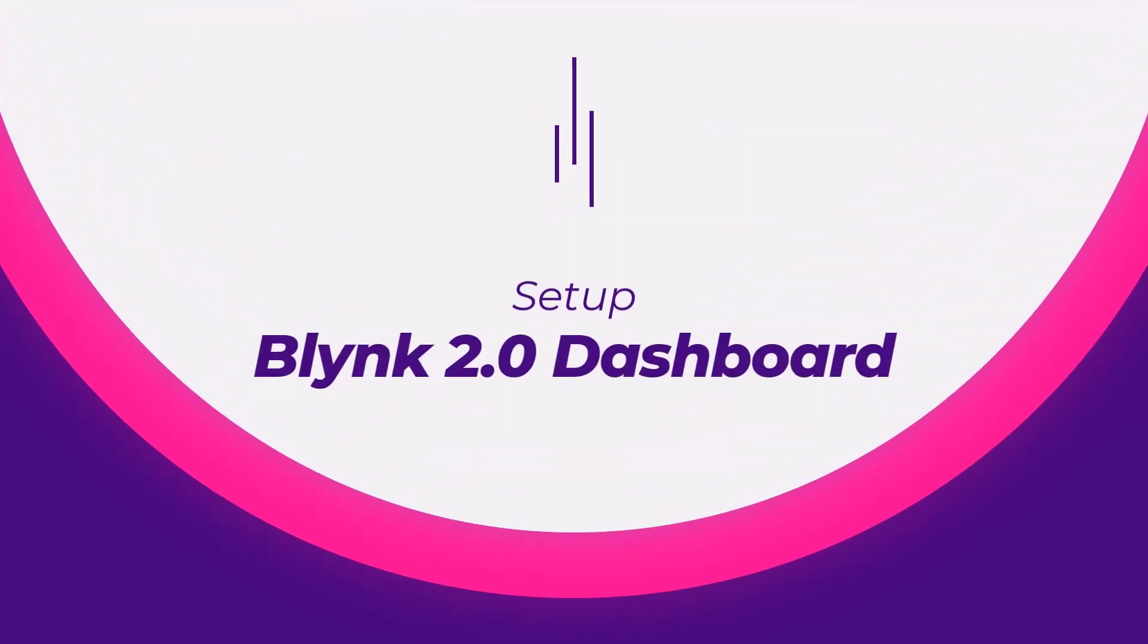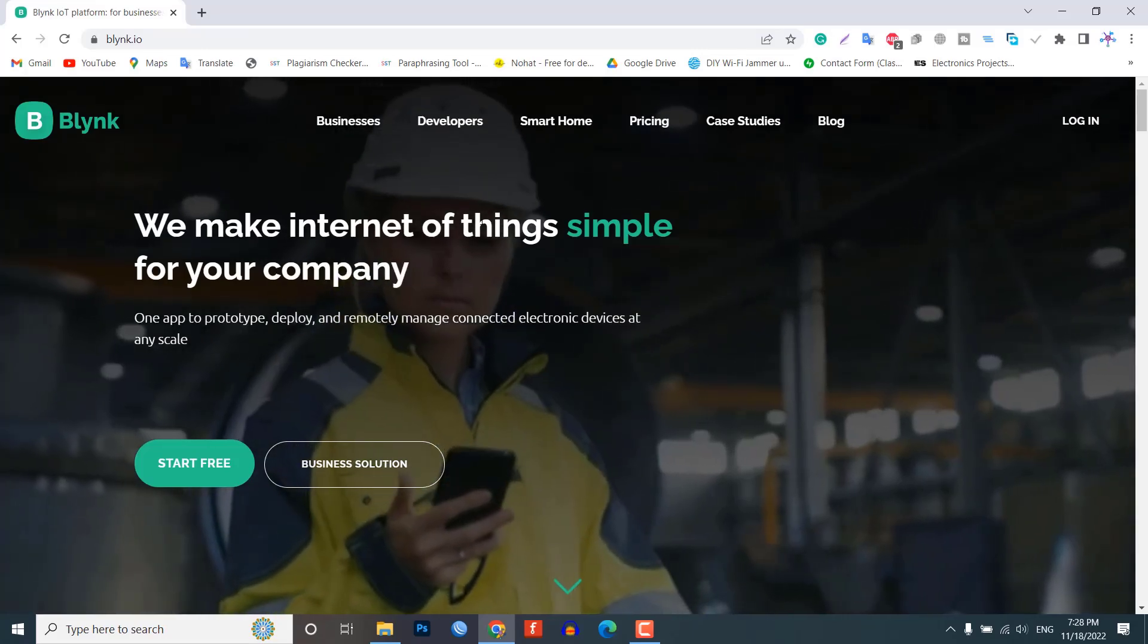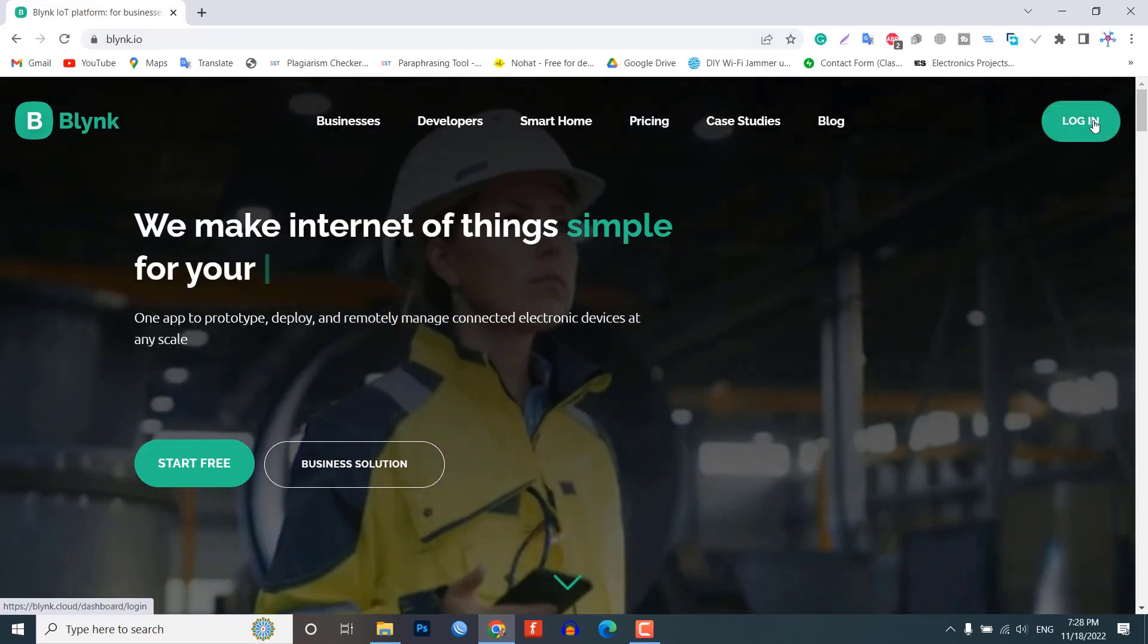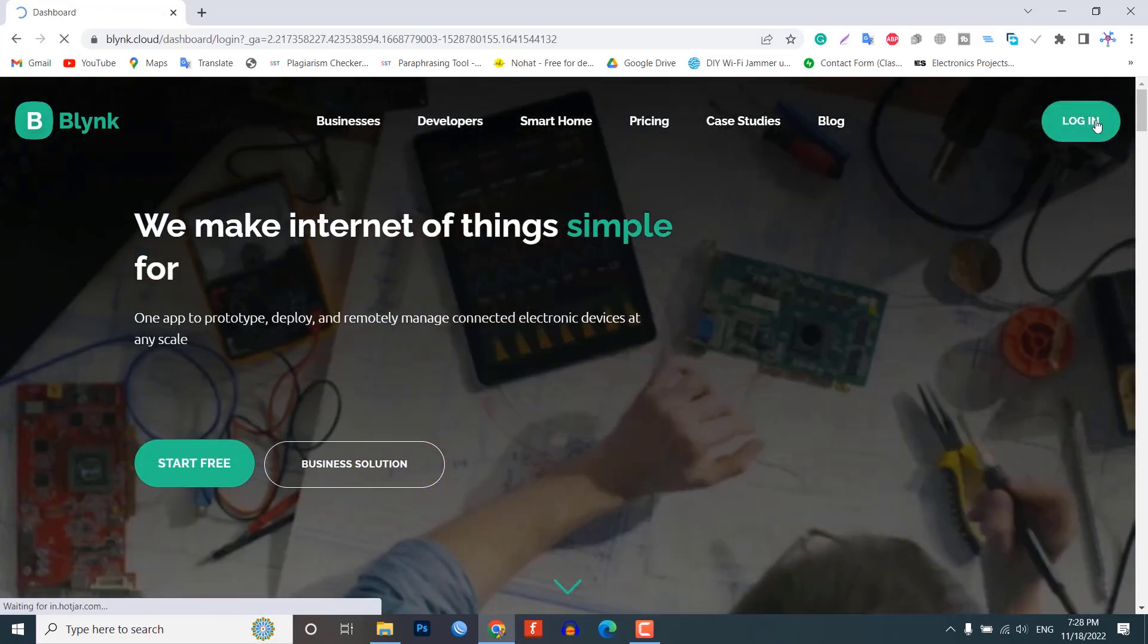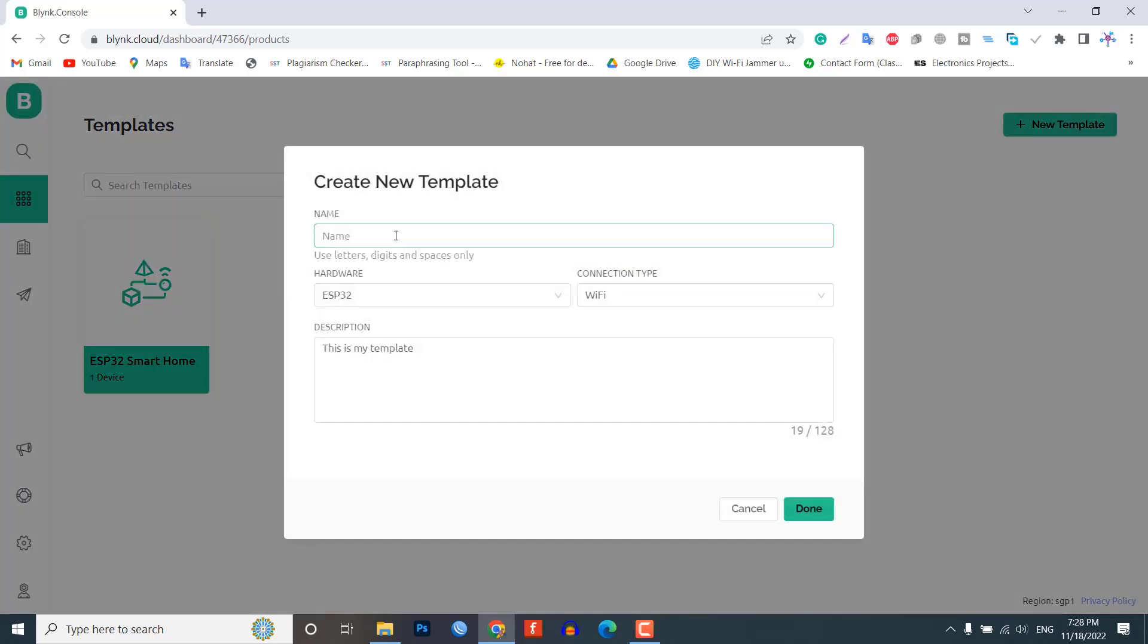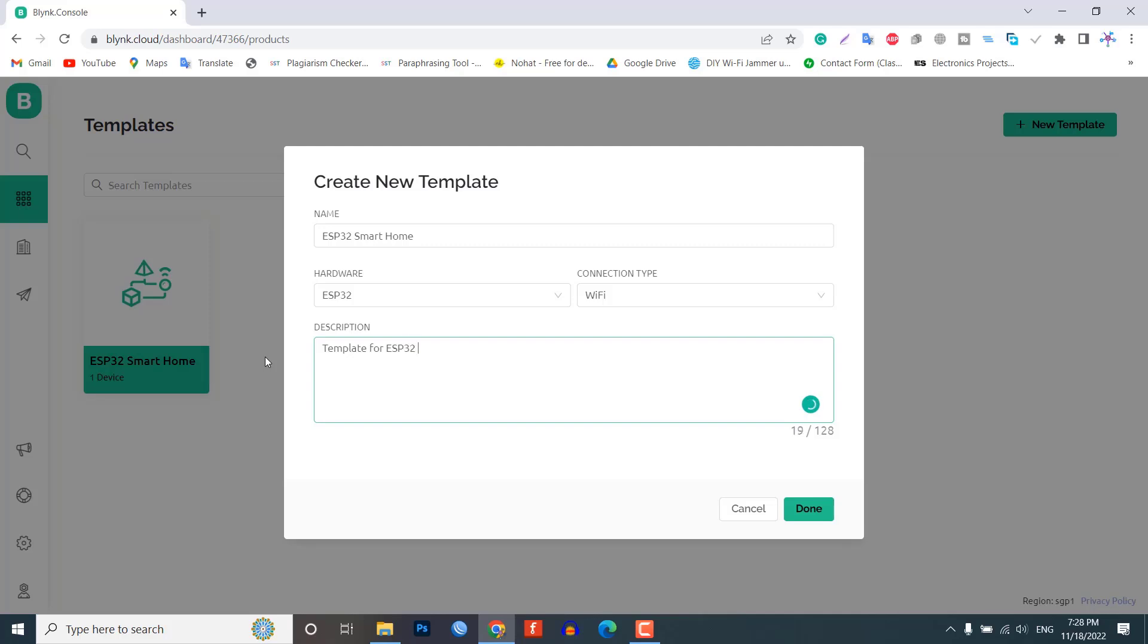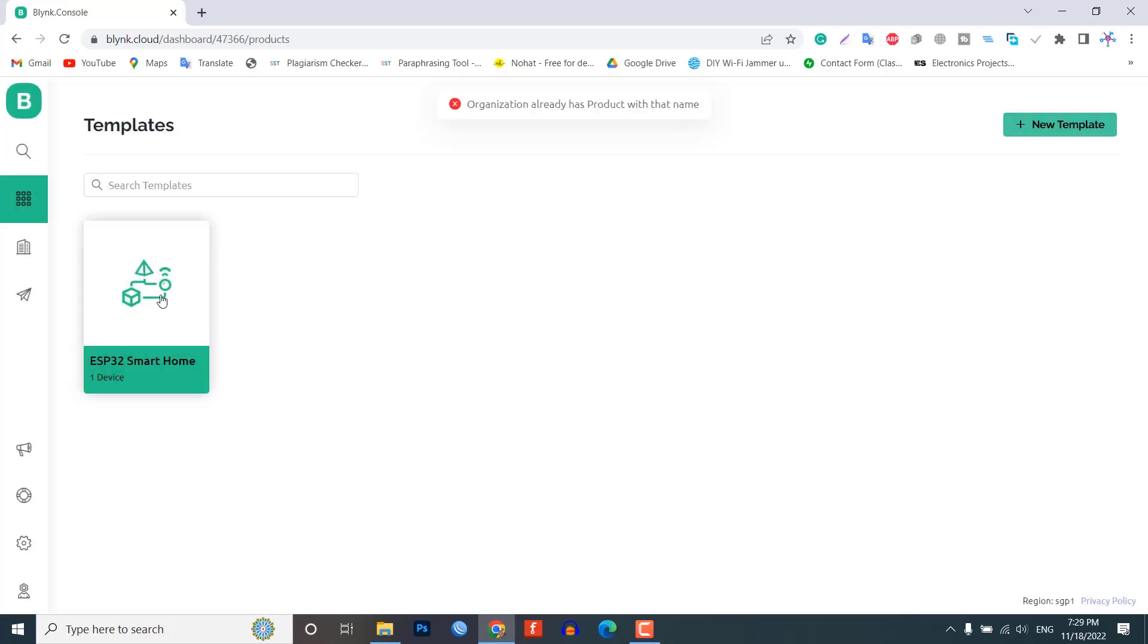Now, let's set up the Blink web dashboard first. To do that, visit Blink.io and sign up using the email ID. Create a template. Enter a template name. I am giving it ESP32 smart home. Select the hardware board ESP32. The connection type will be Wi-Fi. You can add a description of your project if required. Click on done. Now the template is created.